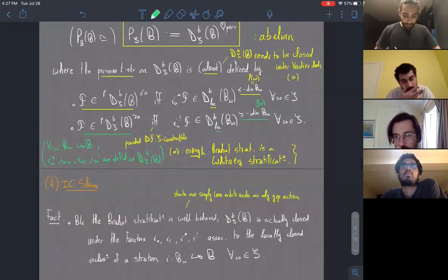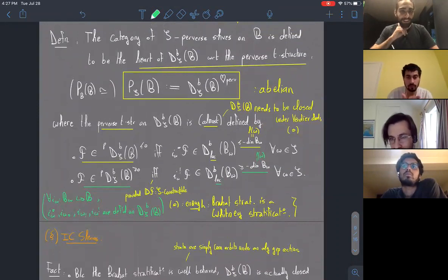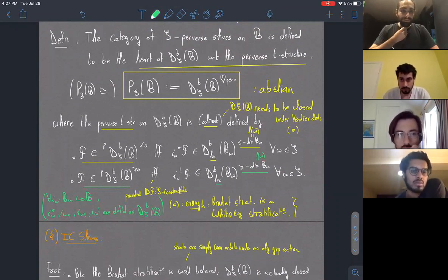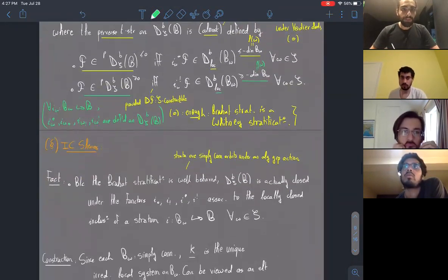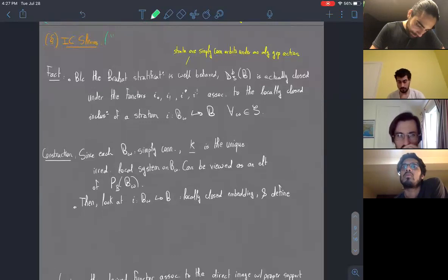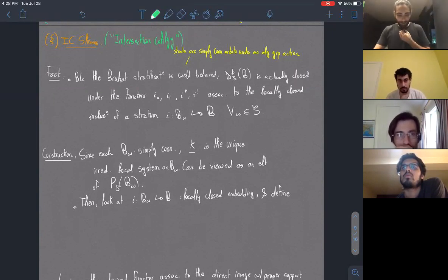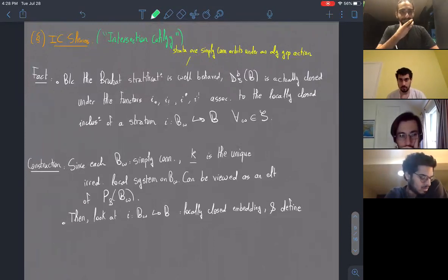The next step is to tell you what the simple objects of this category are. These are called IC sheaves, which stands for intersection cohomology. Let me explain the historical motivation for the name.